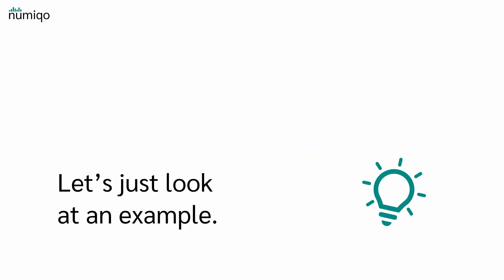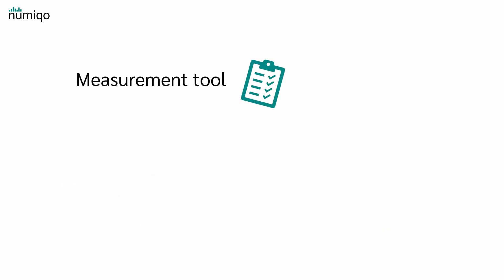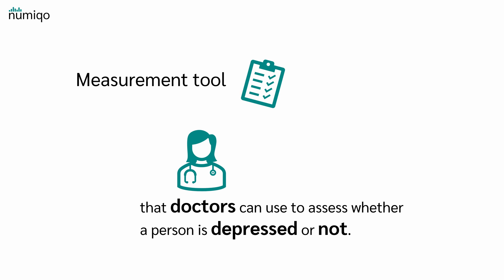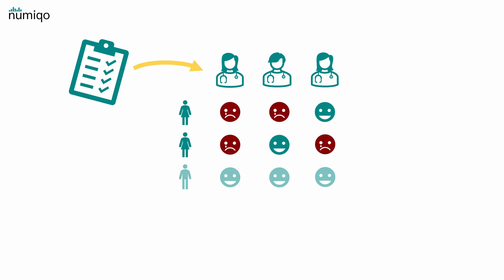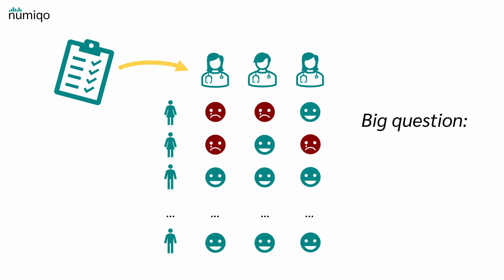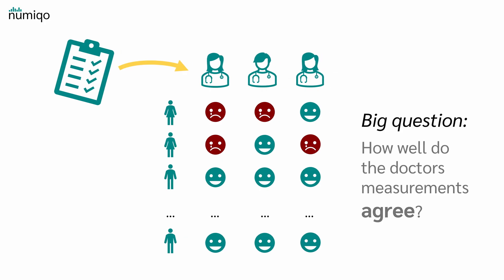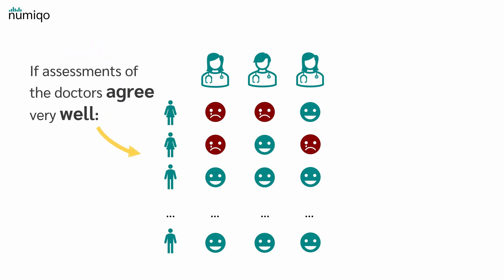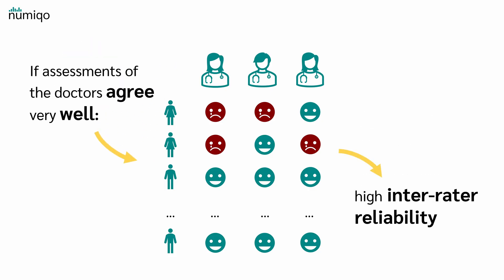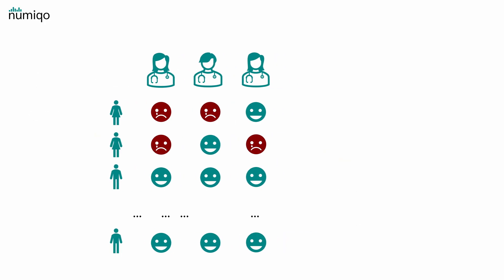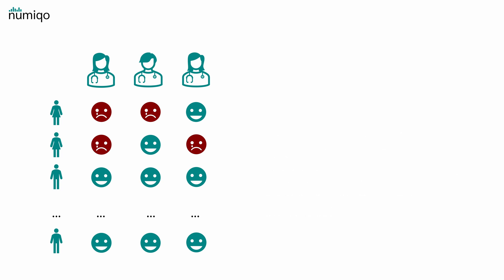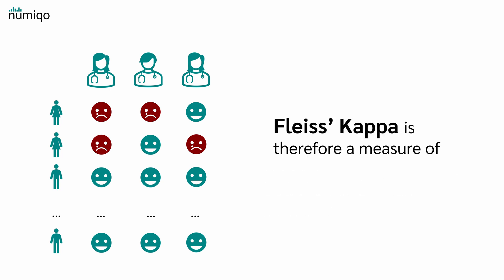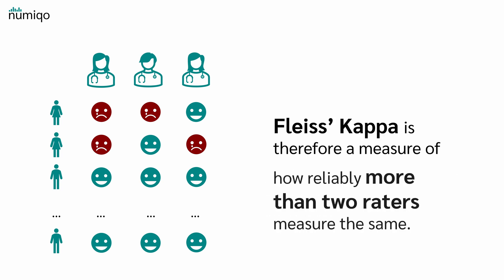Okay, but let's just look at an example. Suppose you've developed a measurement tool, such as a questionnaire, that doctors can use to assess whether a person is depressed or not. Now, you give the measuring instrument to three doctors and let them evaluate 50 people. The big question now is, how well do the doctors' measurements agree? If the assessments of the doctors agree very well, one speaks of a high interrater reliability. And it is precisely this interrater reliability that Fleiss' Kappa measures.